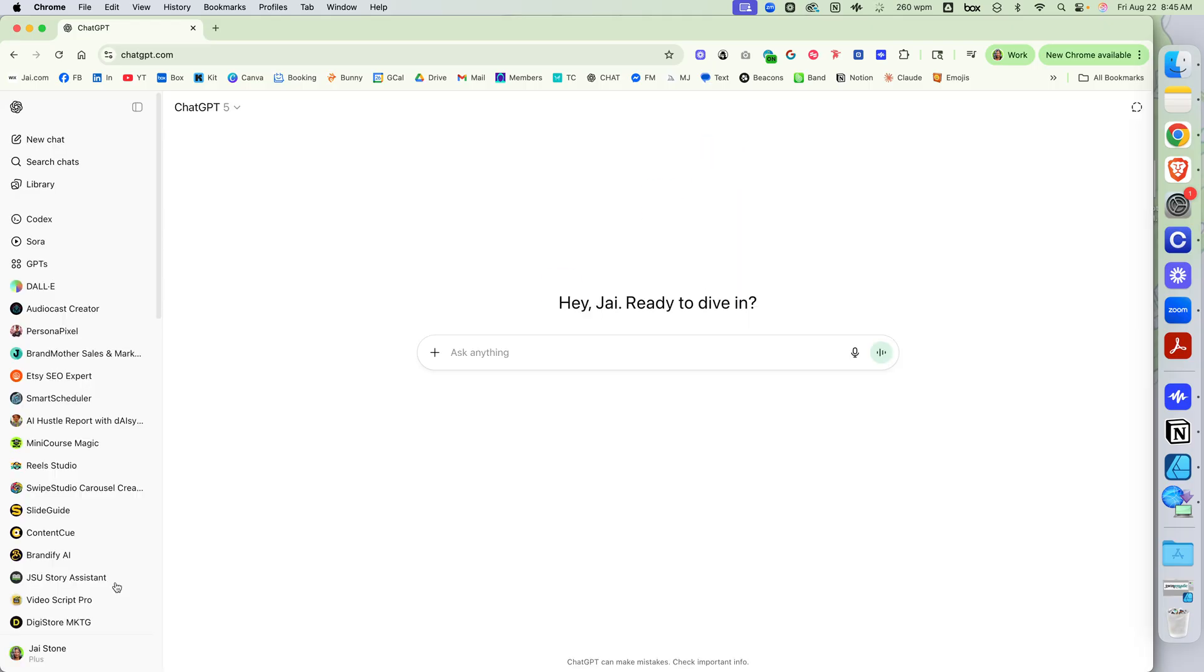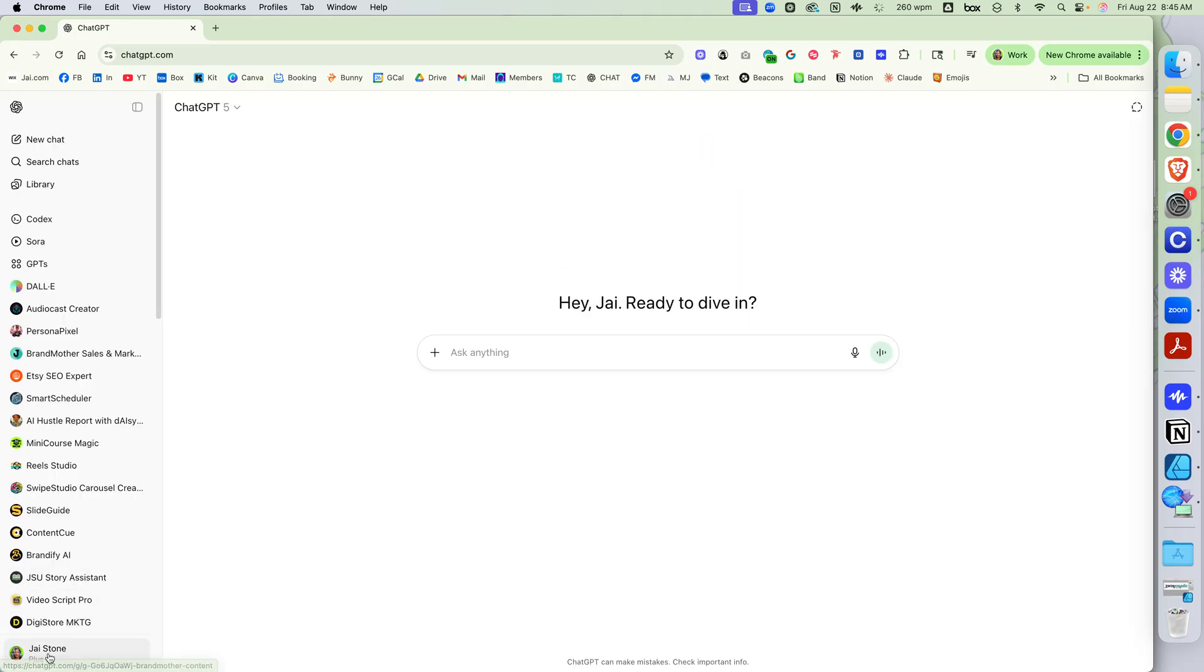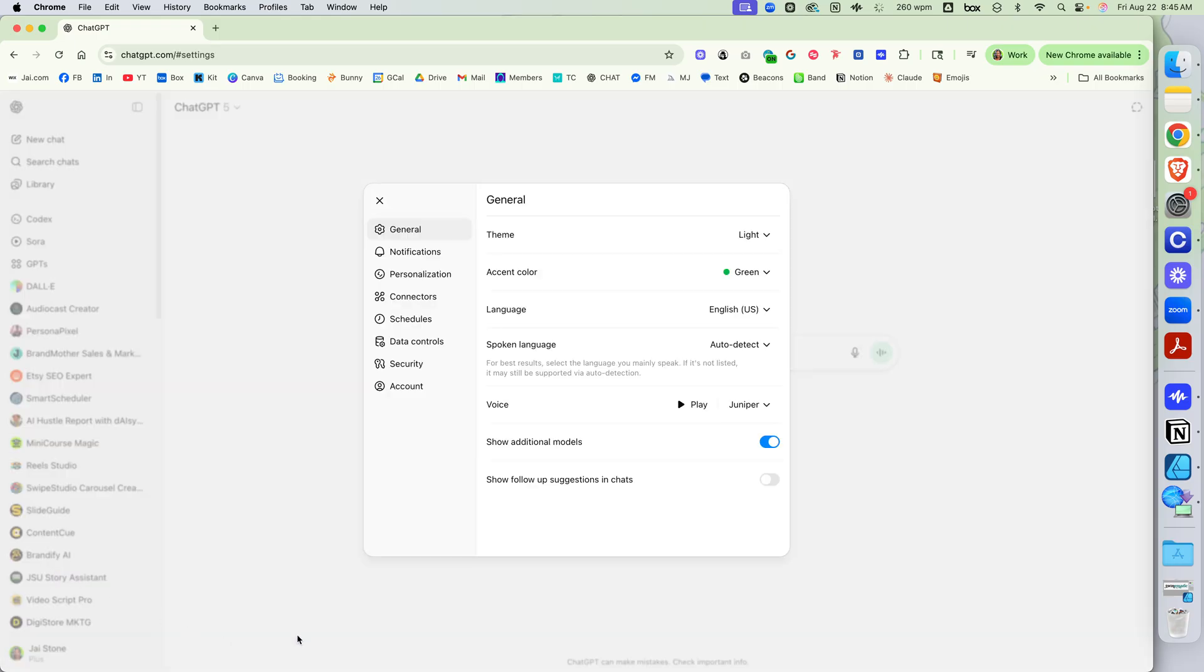Now let's get into how we get to the models. Let's go to Chat down here again to where my icon is, and let's go to Settings.